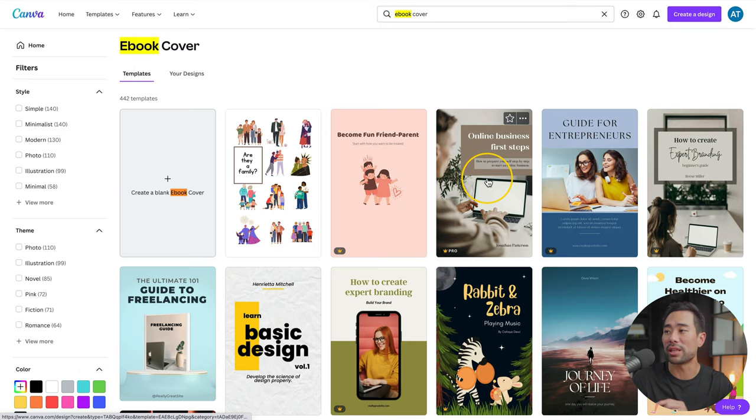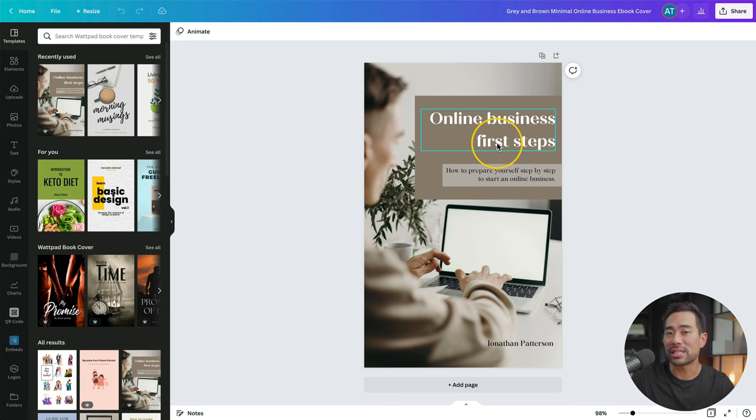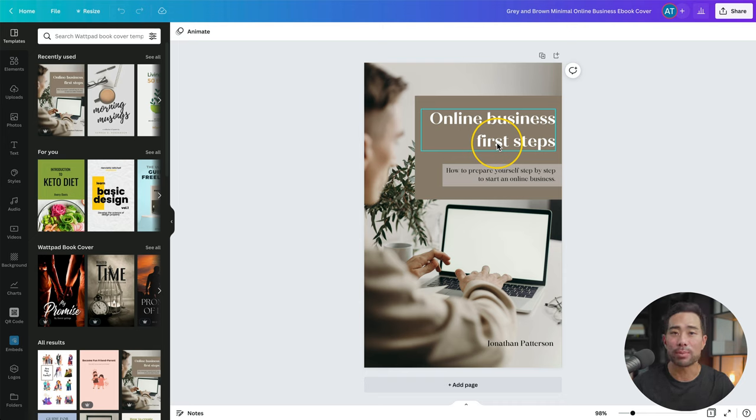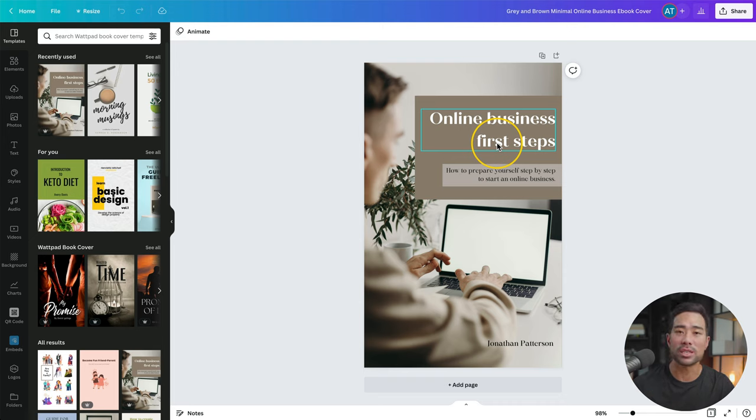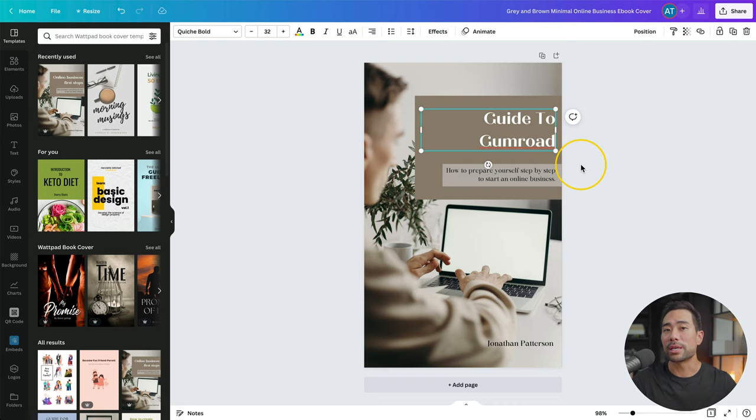I will choose this one right here. Although using one of these templates is one of the fastest and easiest ways to get your ebook up and running, it is a template. So many people are probably using as well, which means it's a good idea to actually customize this at the very least. The first thing I'm going to do is actually name this guide. This guide is going to be called Guide to Gumroad.